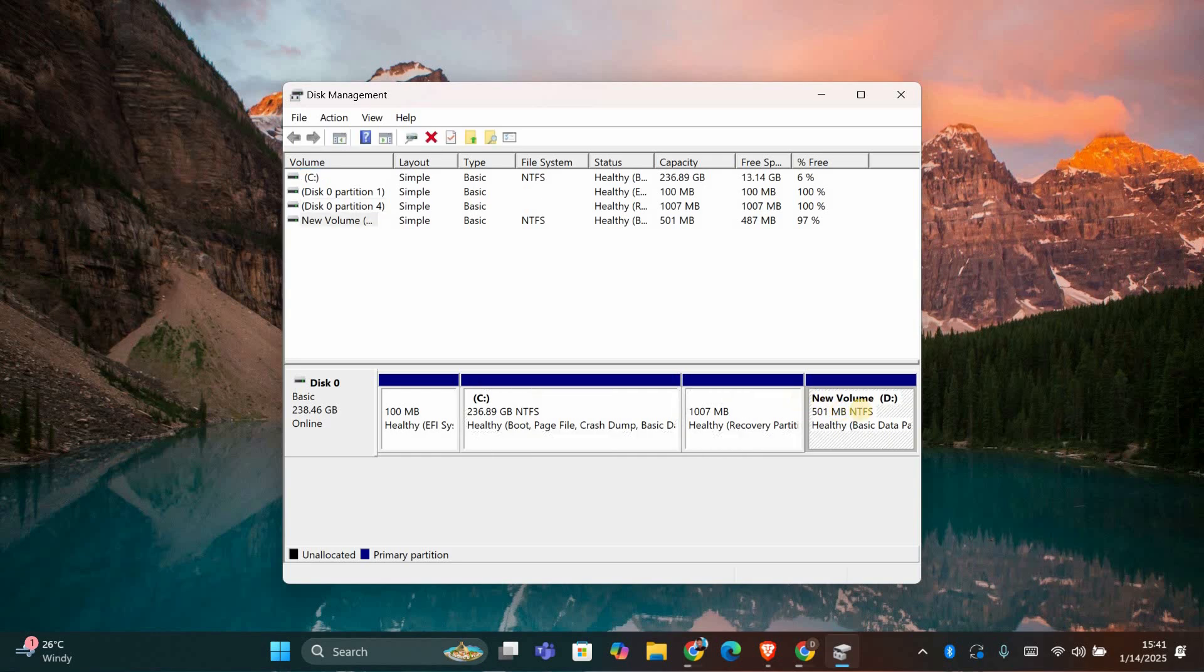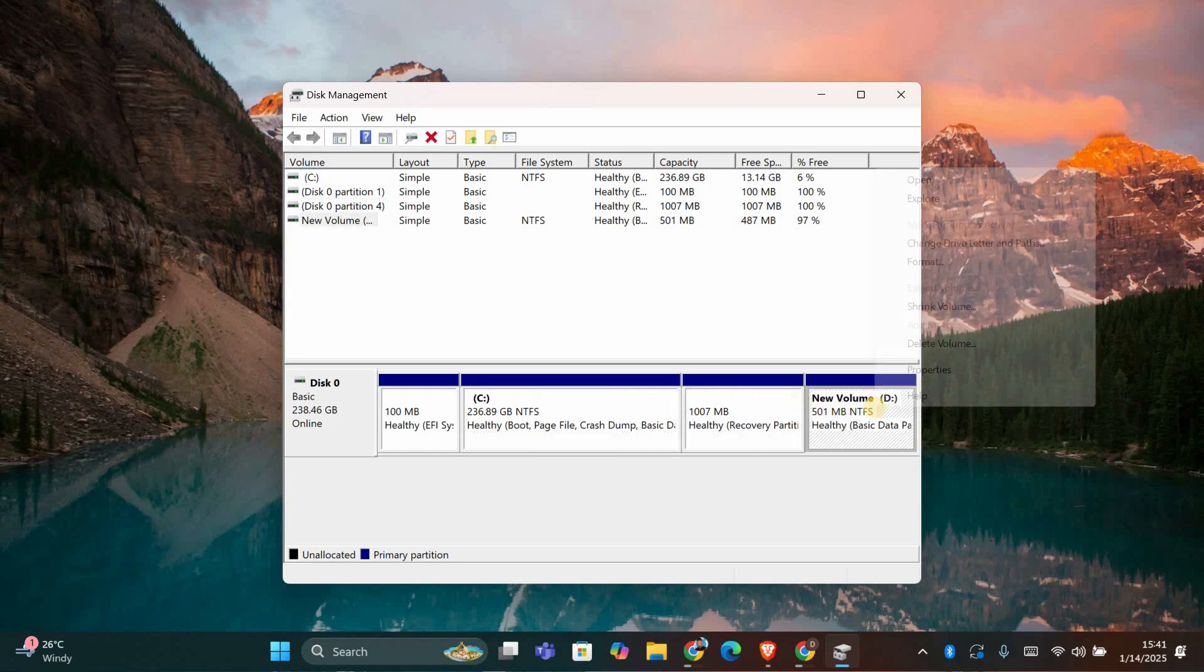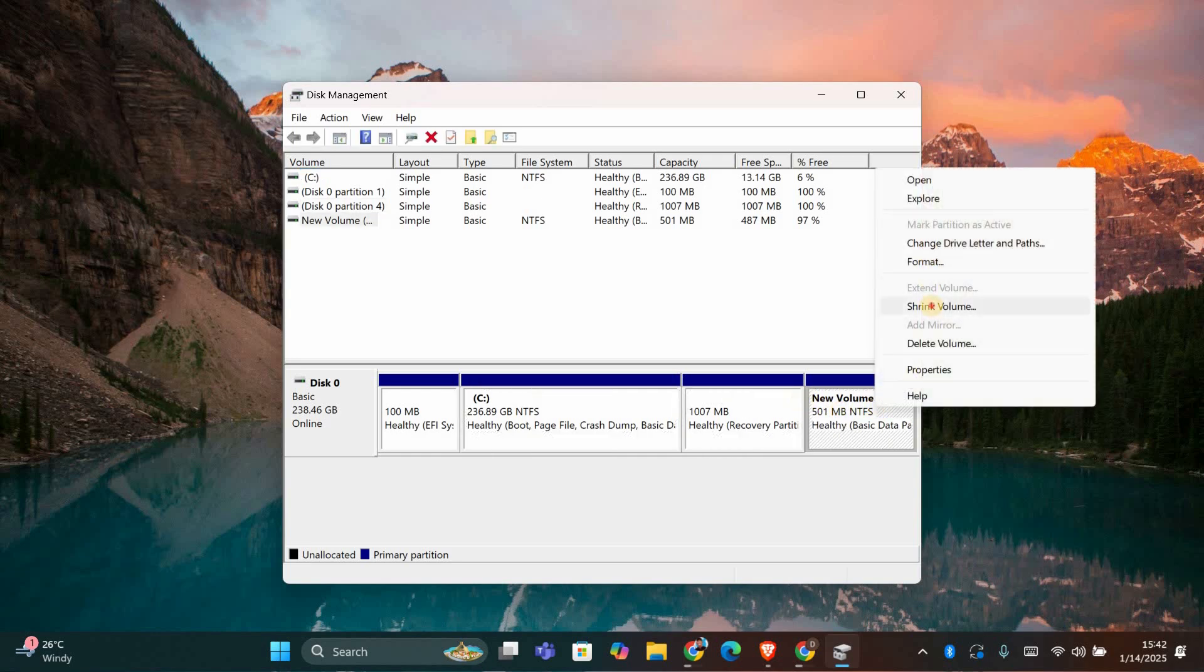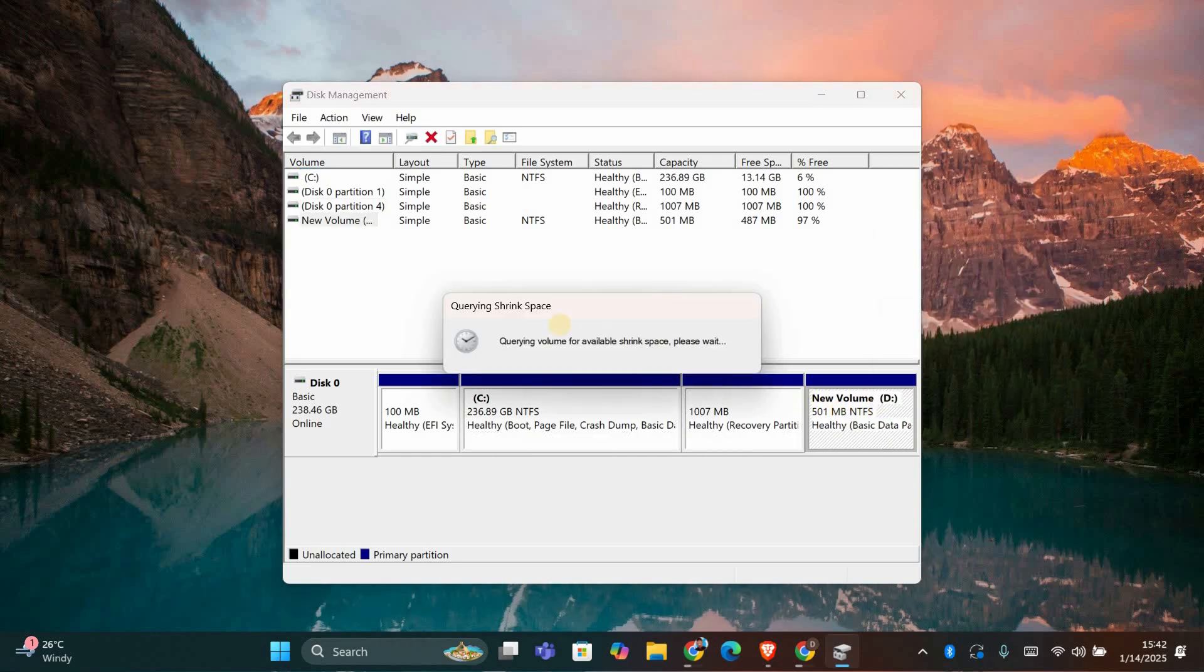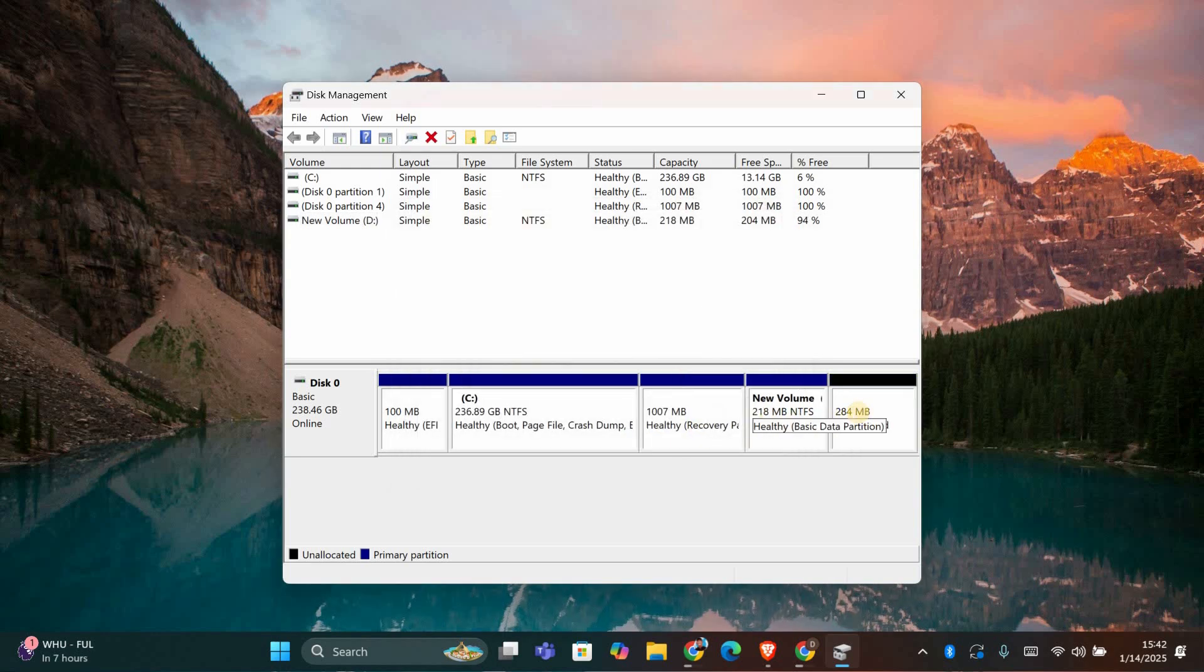To shrink a partition, right-click on the drive you want to shrink and select Shrink Volume. A pop-up will appear where you'll need to enter the amount of space you want to shrink in megabytes. For example, if you want to shrink by 10 gigabytes, enter 10,000, click Shrink, and the partition will reduce in size, leaving unallocated space.